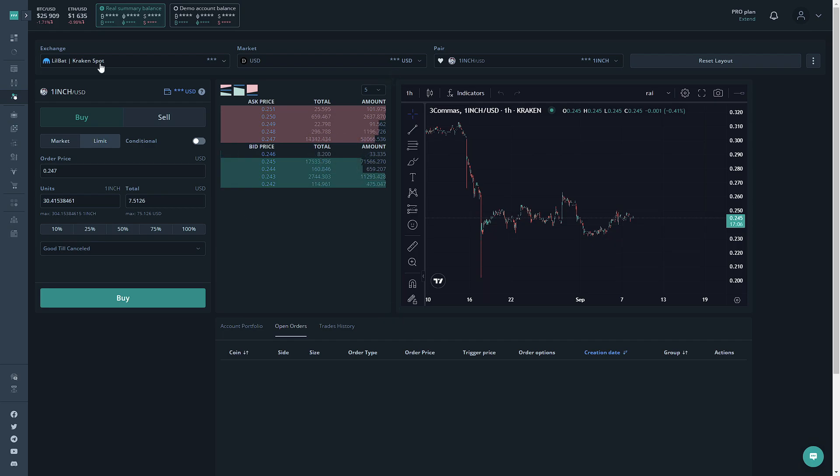So let's get into this. The first option up here is the exchange you're working with. I only have Kraken selected on this account, so we're going to use Kraken.